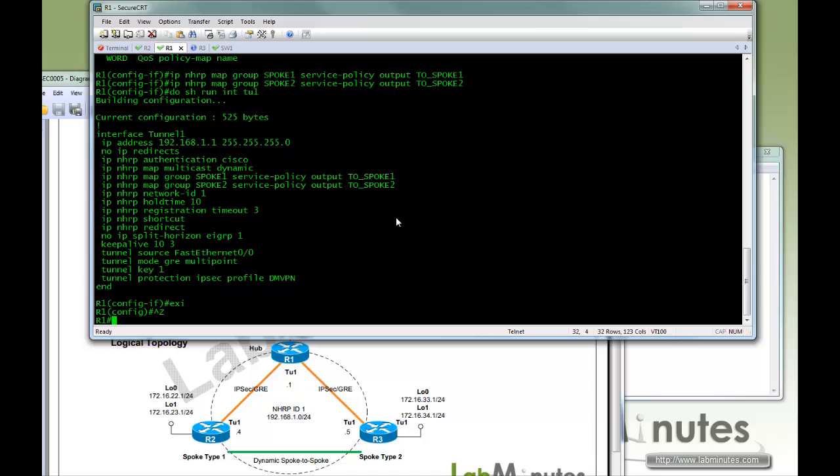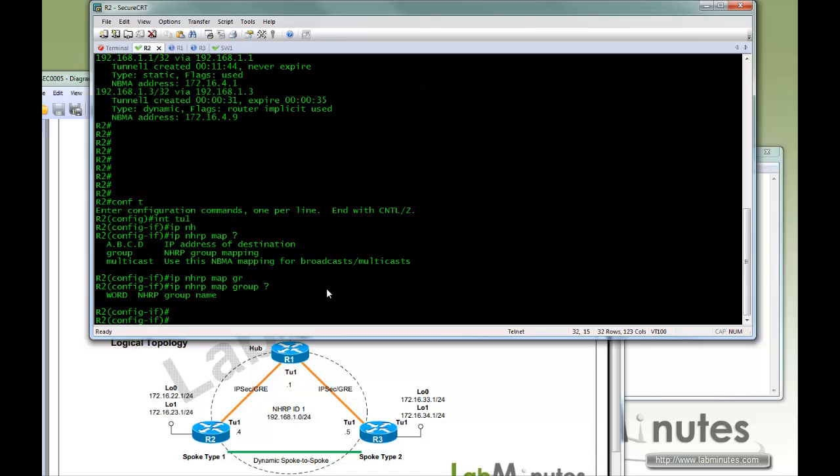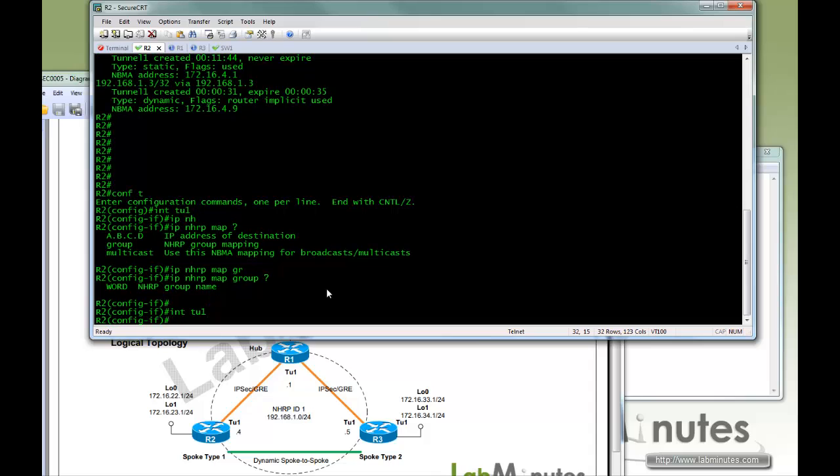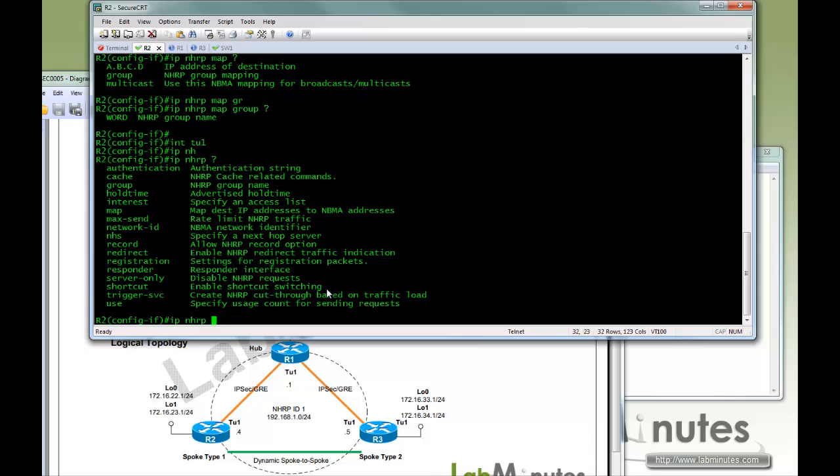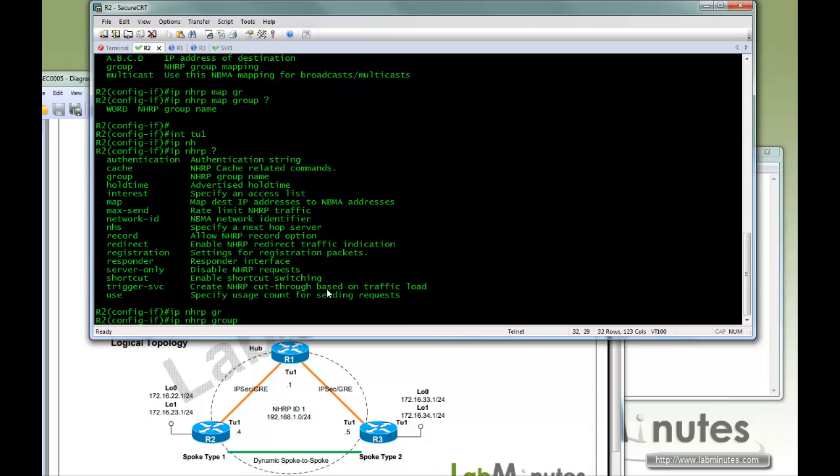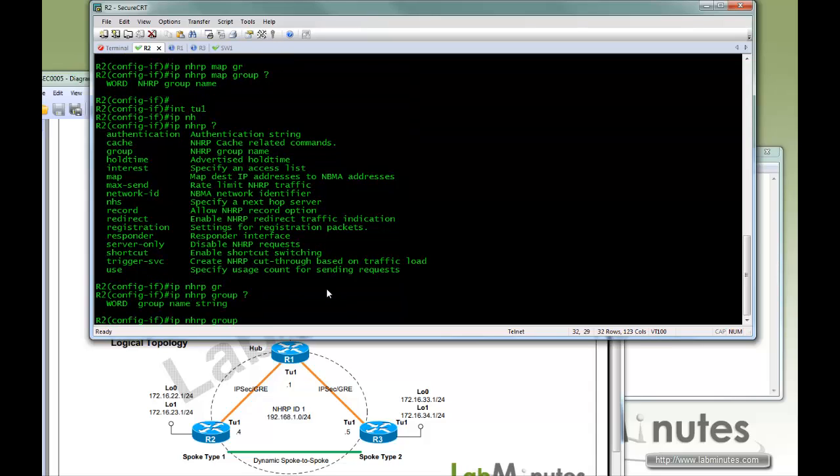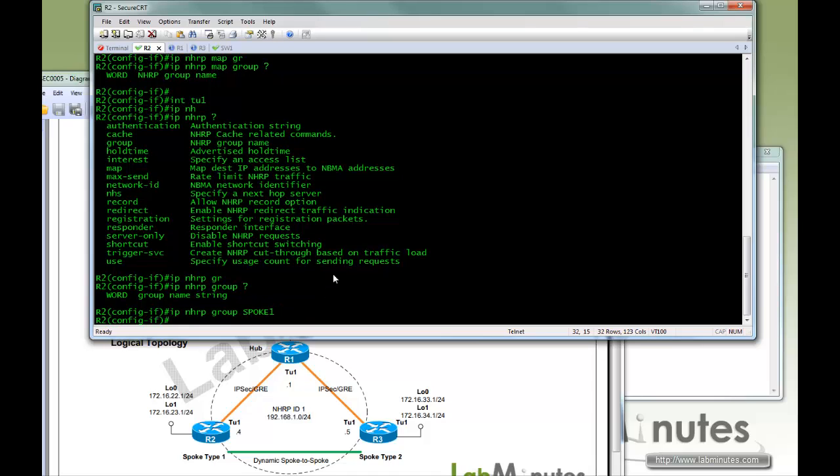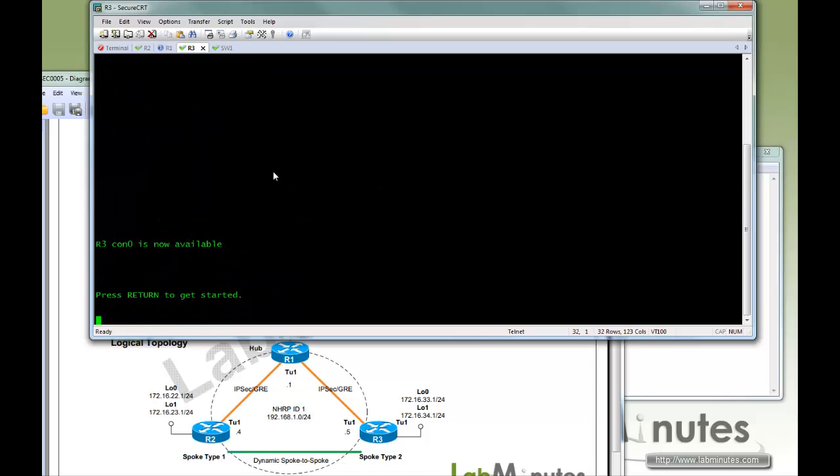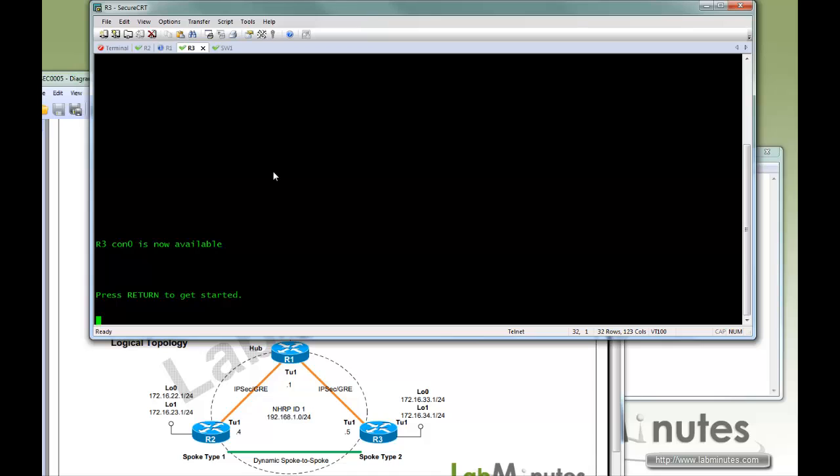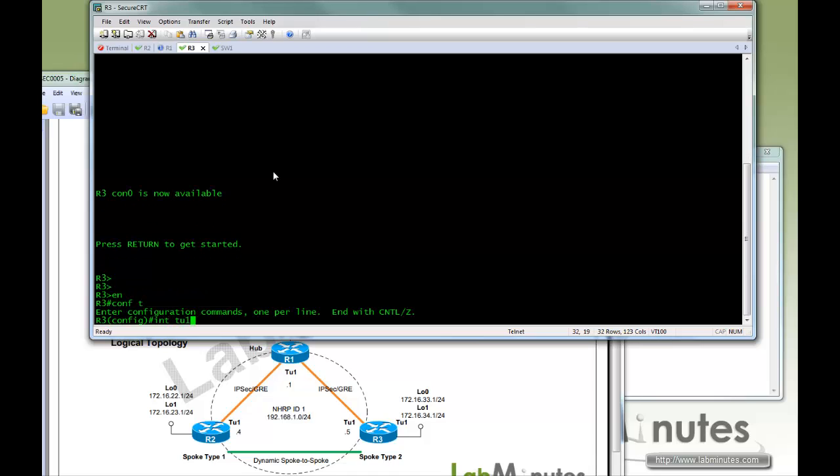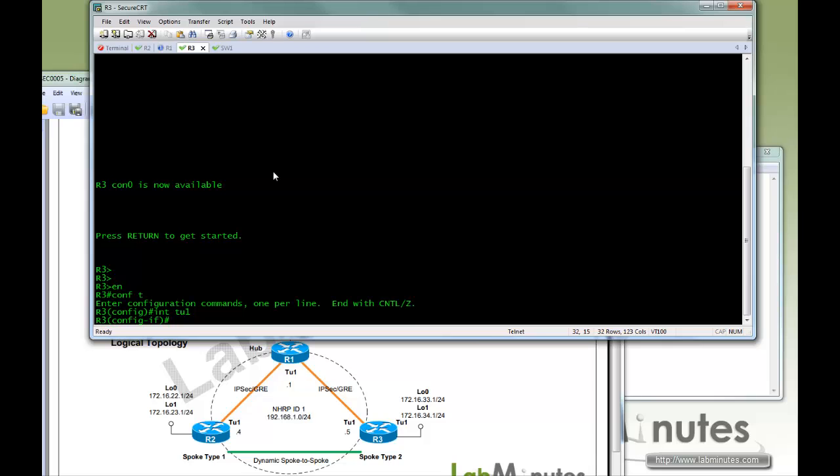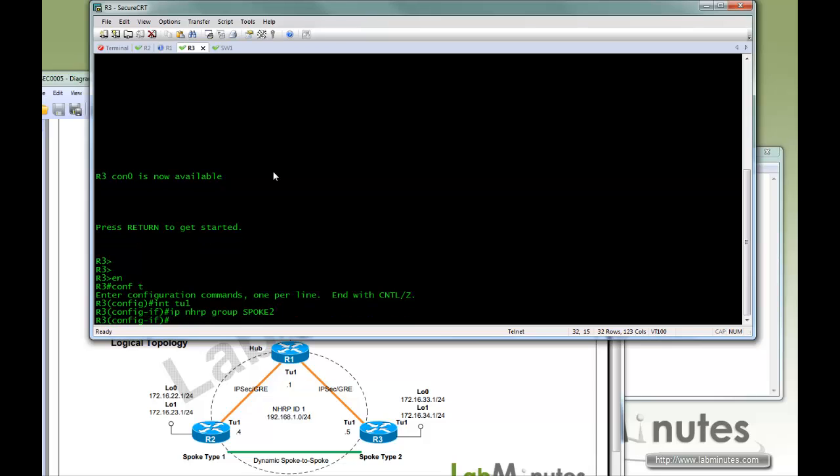Now we need to hop to the spoke side and define what group the spoke belongs to. So IP, we want R2 to be a member of spoke1. So that would be NHRP group spoke1. We are going to copy that to R3. Instead we will have that as spoke2.